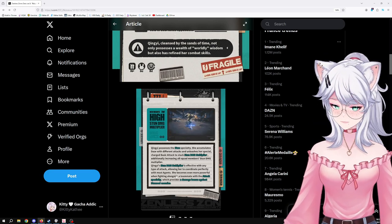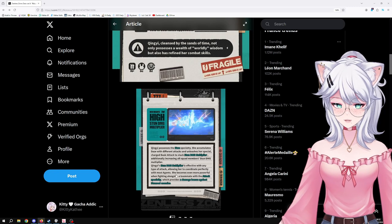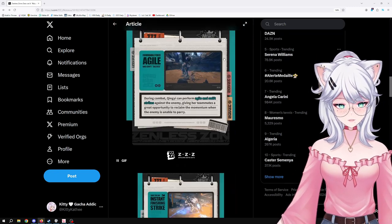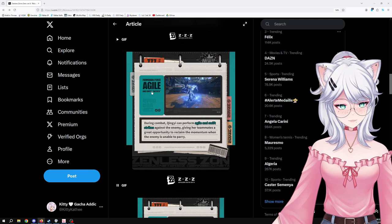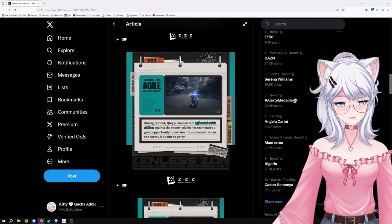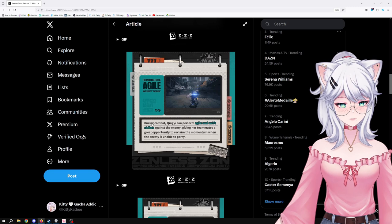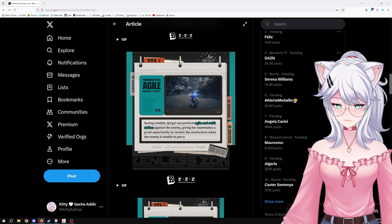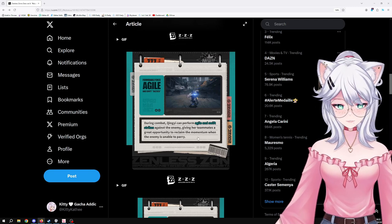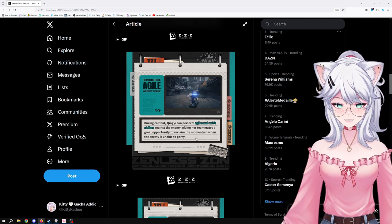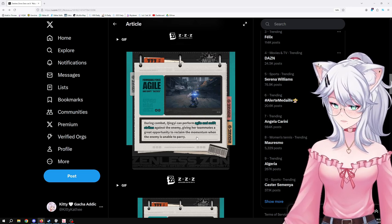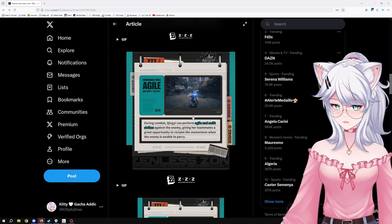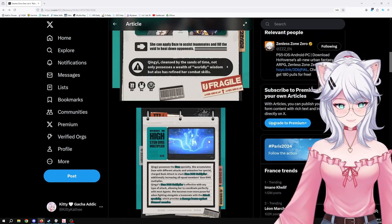Here we have formidable force, agile and swift tactics. During combat, Qingyi can perform agile and swift strikes against the enemy, giving her teammates a great opportunity to reclaim the momentum when the enemy is unable to parry. Okay, so she just has fast attacks, fair enough.